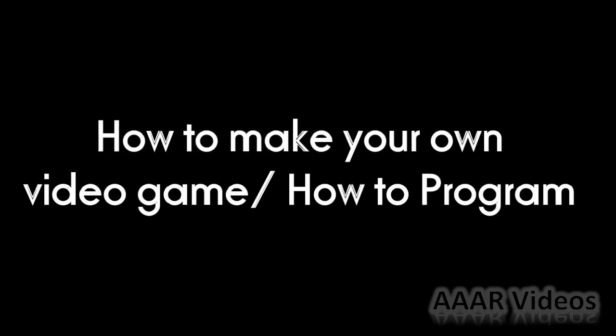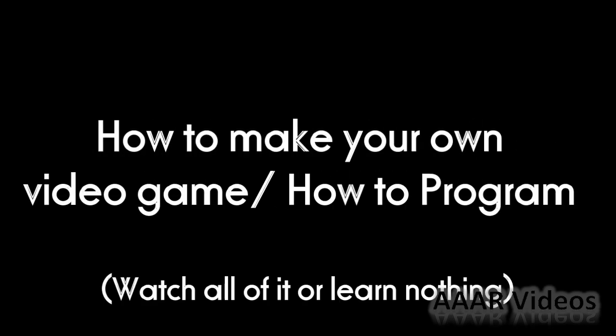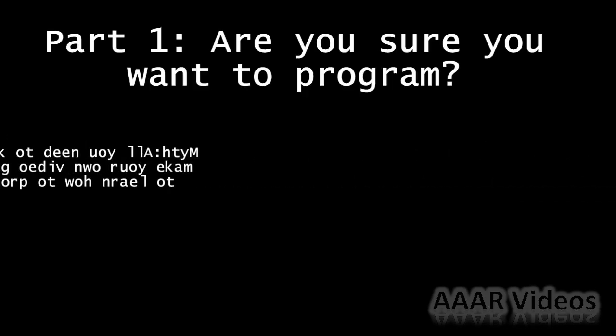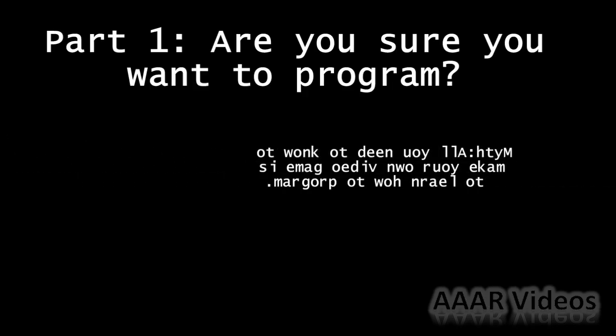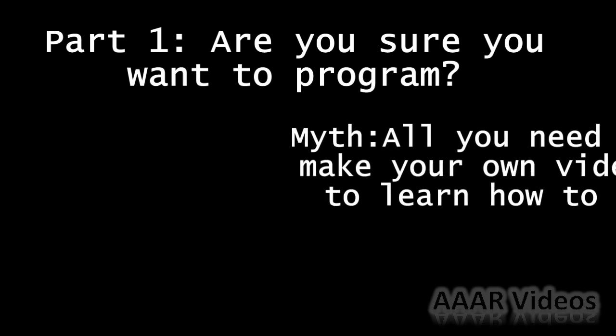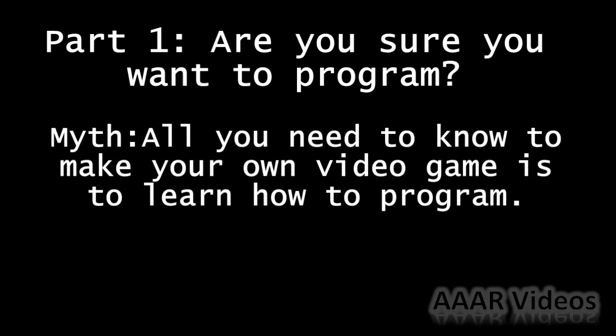Hello there everybody, this is AARvideos. I know we haven't made a video in quite a while, but today I'll be talking about how to learn to make your own video games. Now some people are led to the misconception that all you need to do is learn programming and you can make your own game, but that is very wrong.